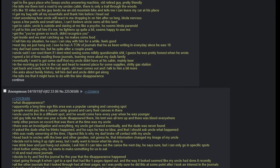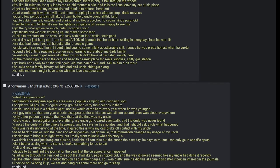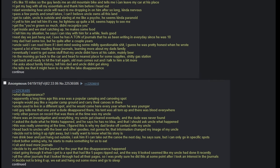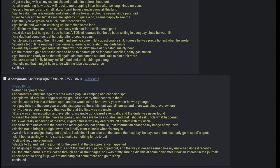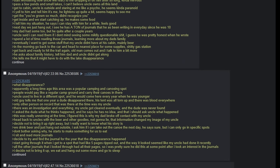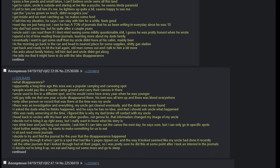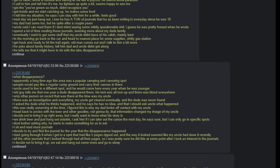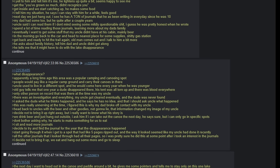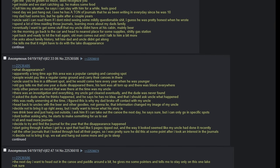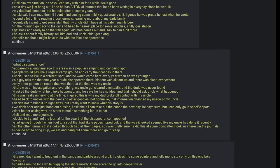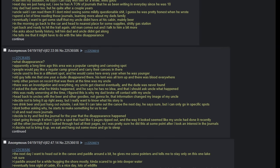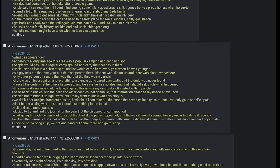Next day we just hang out. I see he has a ton of journals that he has been writing in every day since he was 10. My dad had some too but he quit after a couple of years. Uncle said I can read them if I don't mind seeing some mildly questionable shit. I guess he was pretty honest when he wrote them. Spend a lot of time reading those journals, learning more about my dad's family. Eventually I want to get some stuff that my uncle didn't have at his cabin, mainly beer. In the morning, go back to the car and head to the nearest place for some supplies. Shitty gas station. Get back and ready to hit the trail again. Old man comes out and I talk to him a bit more. He asks about the family history. Tell him dad and uncle did not get along.